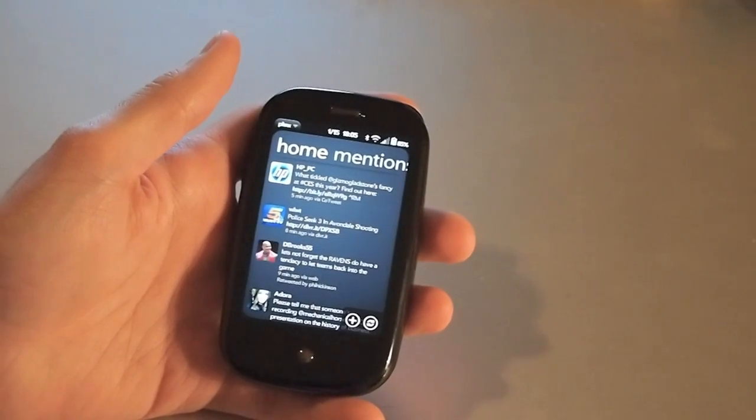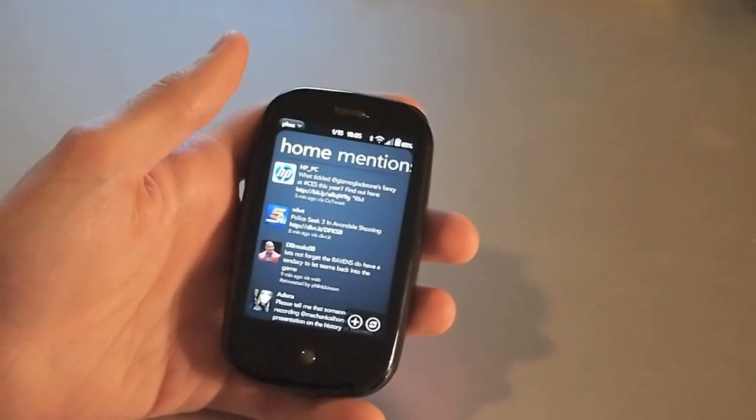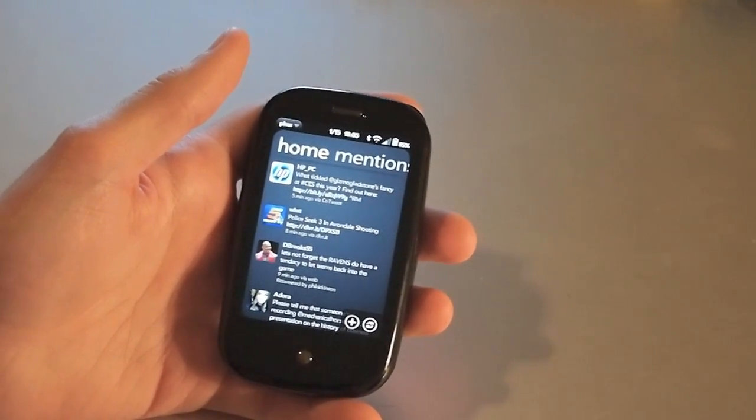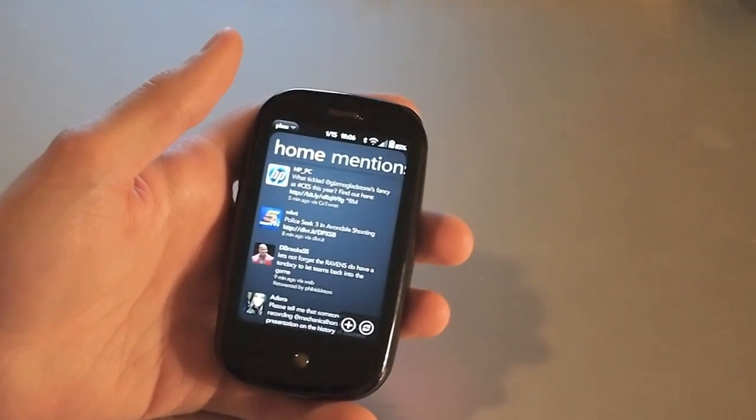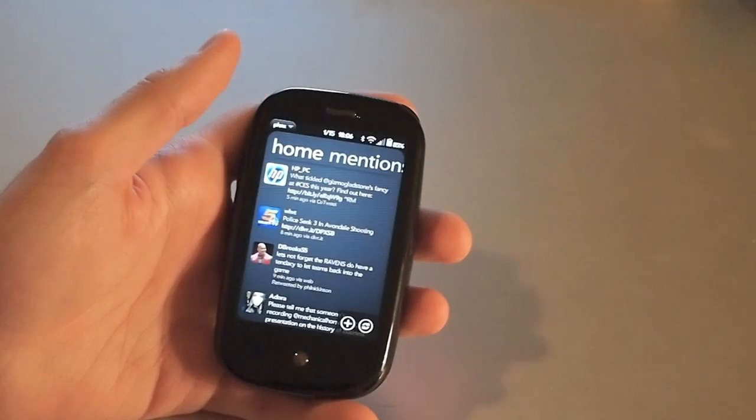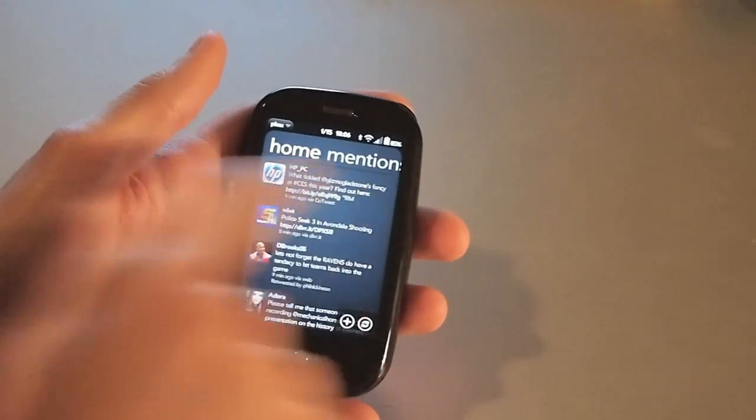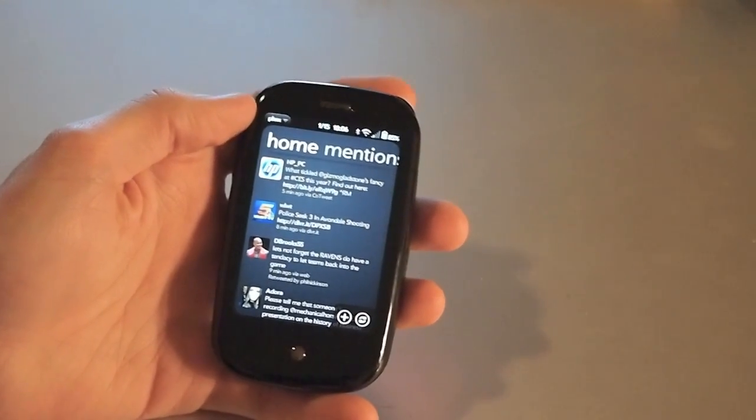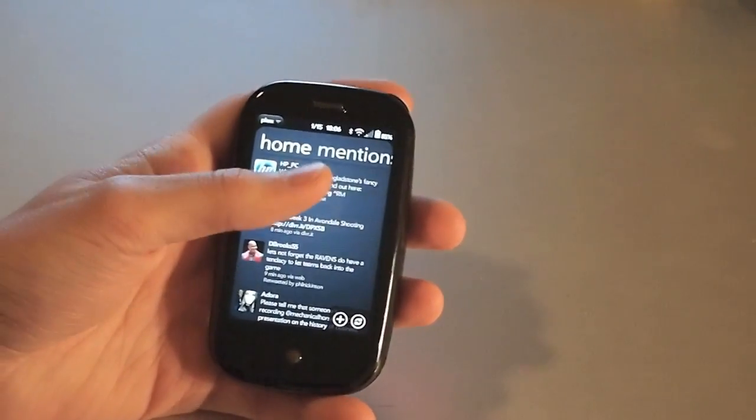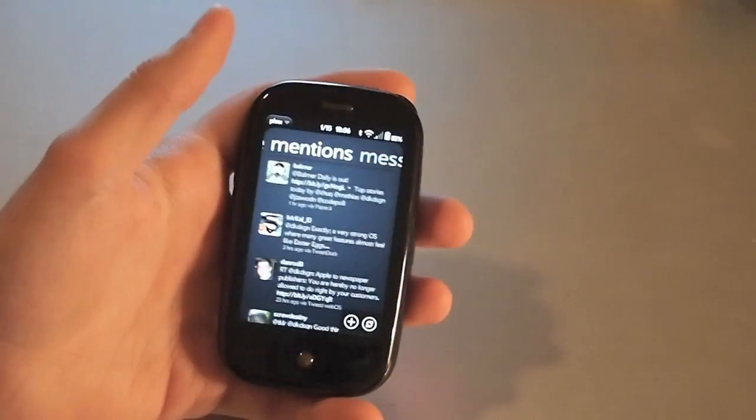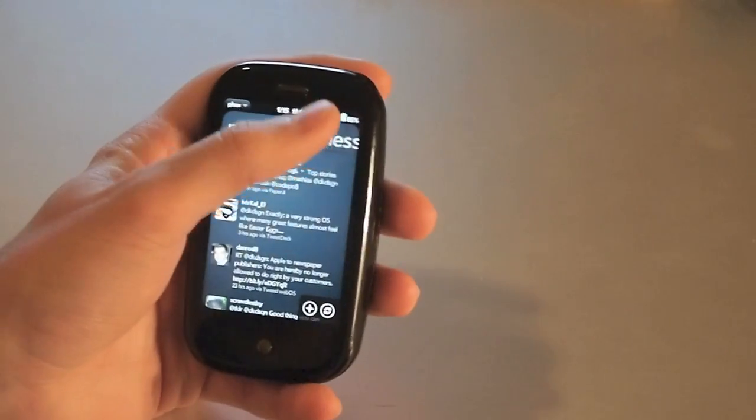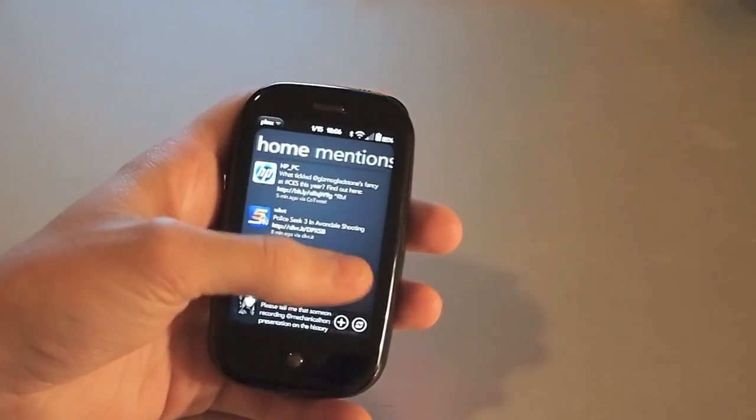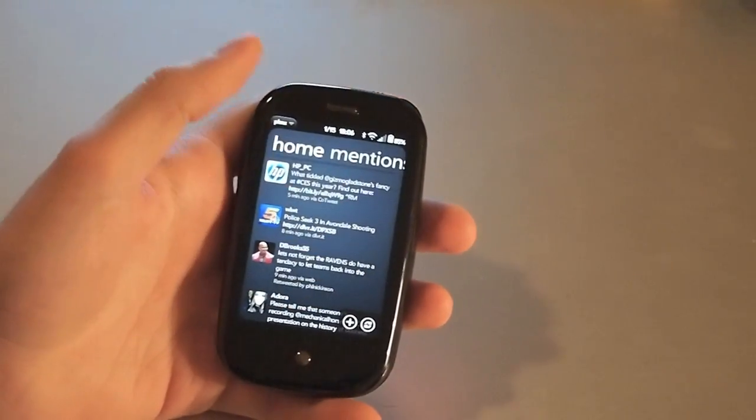Now you'll notice right off the bat it has a very Windows Phone 7 vibe. It has your little navigation bar across the top that's just based off of text, and you can tap on it to jump to your messages and home and mentions.